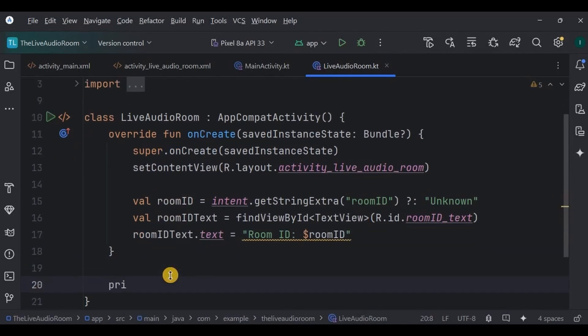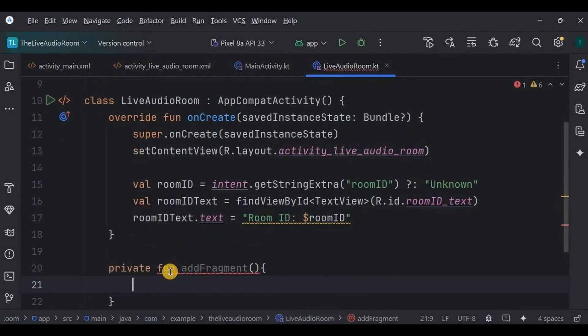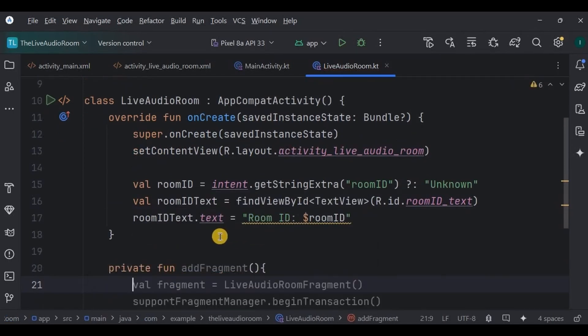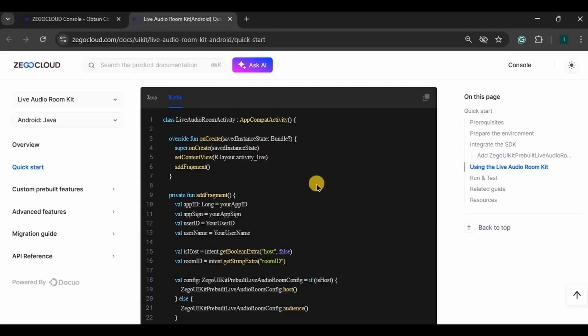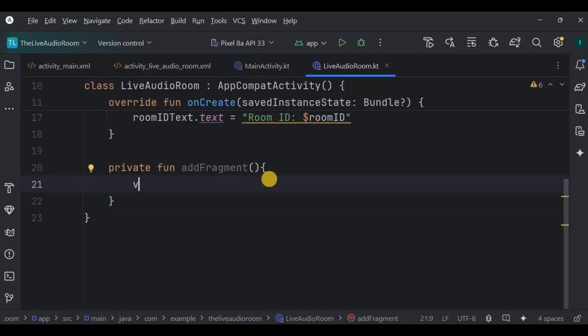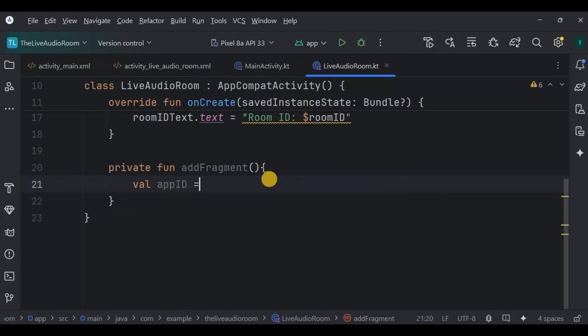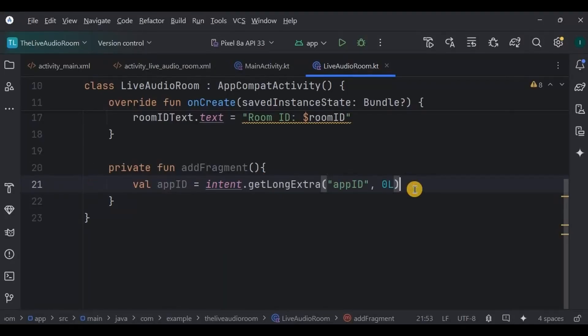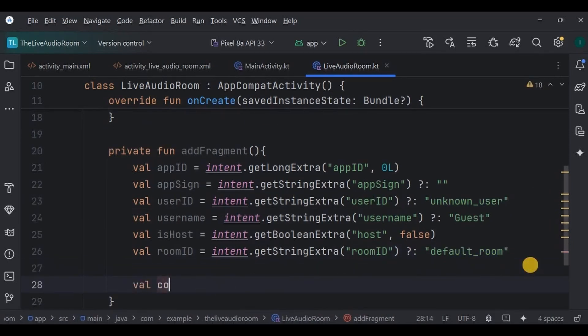Next, let's create the fragment where Zigo Cloud UI will be present. Hence, create a function addFragment. You can refer to the documentation as well to write the code. It's almost similar. Now here, receive all the values such as app ID, app sign, user ID, username, isHost, and room ID also. Please use the correct data types and names. These are all the values in case the transfer fails.